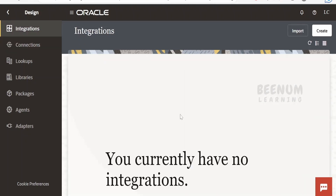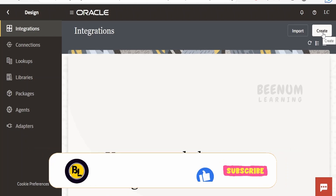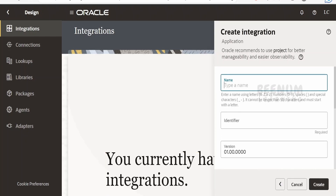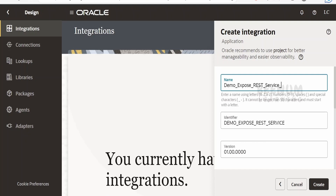We don't have any integrations created yet. Let's create a fresh integration to expose it as a RESTful web service. Click on the Create button, select Application, and provide the name. I'm giving it 'demo expose as a rest service trigger'. The description is optional. Click on Create.